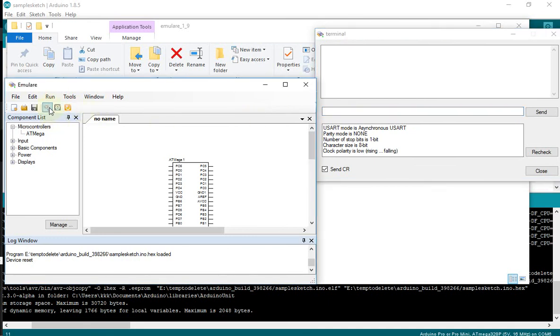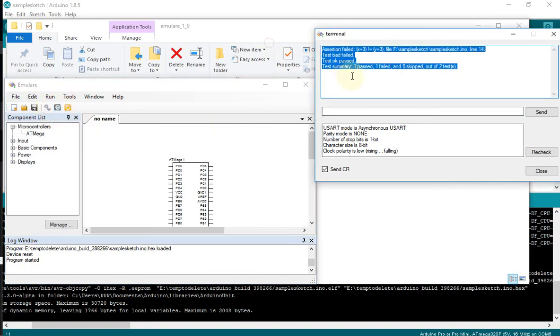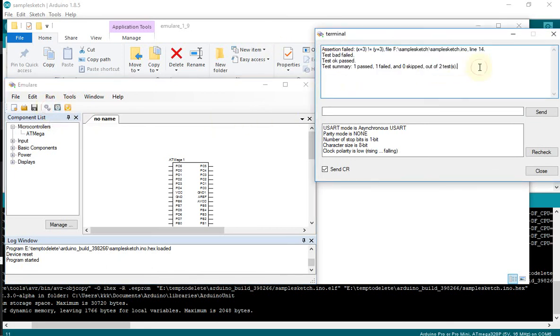I'll just reset — press Reset, then Run. The unit testing output is shown here.